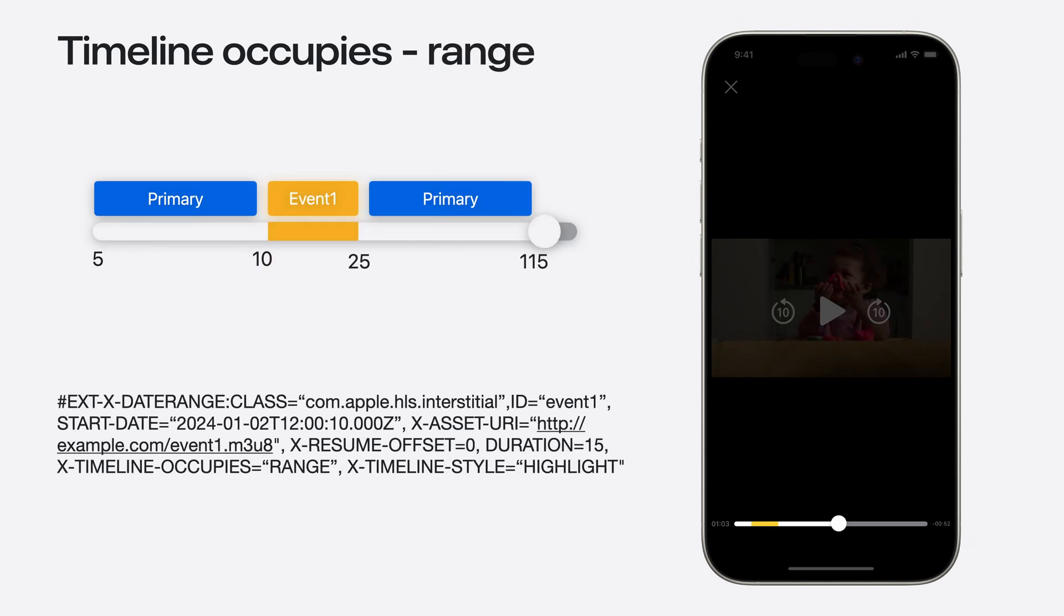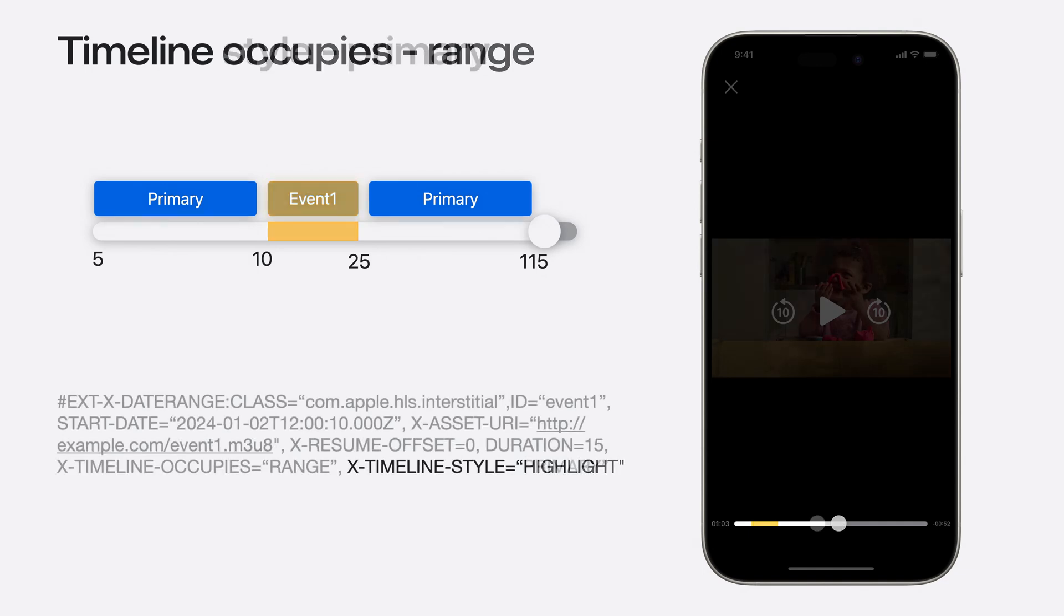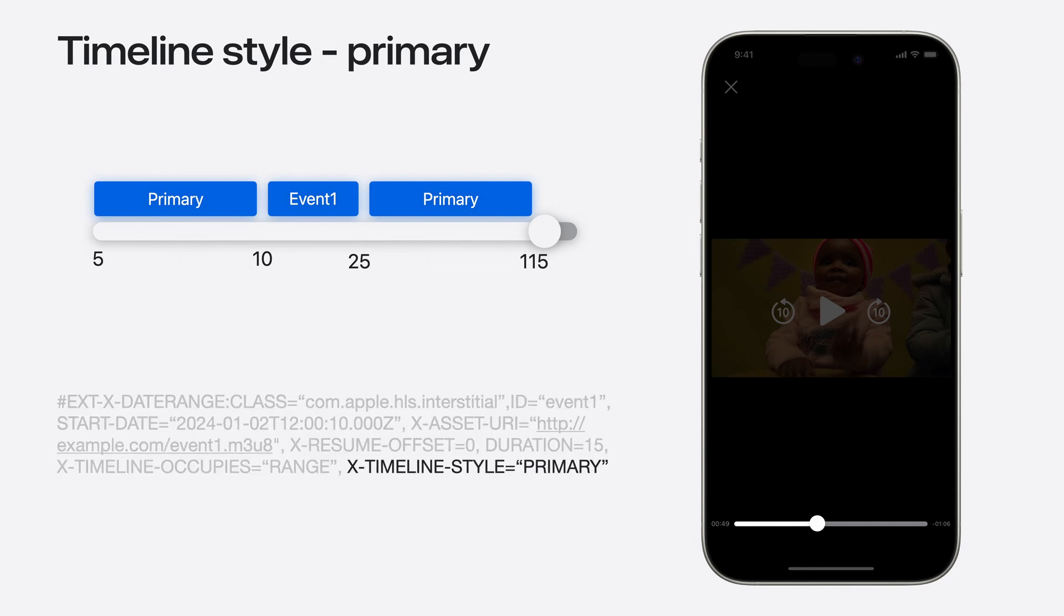For the range case, the new x-timeline occupies attributes set with a value range. The x-timeline style remains the same as the previous example. Lastly, for the case of presenting the interstitial indistinguishable in the UI, x-timeline occupies remains as range. x-timeline style is set to primary to indicate that the app's UI should not mark this uniquely.